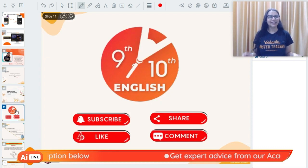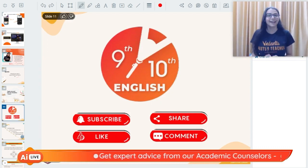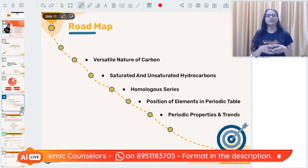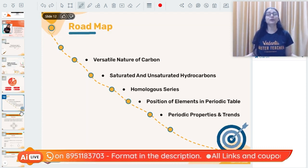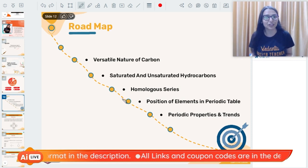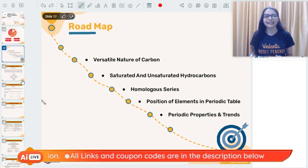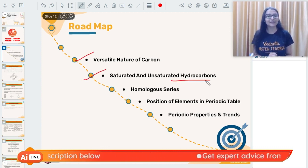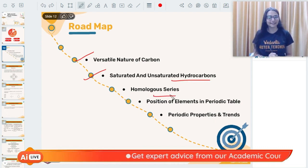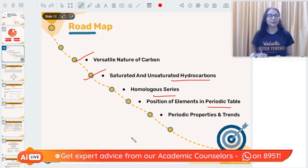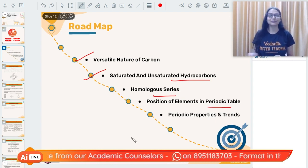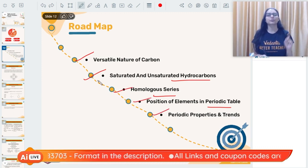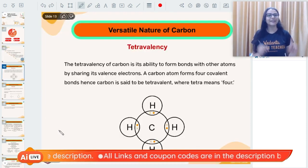If you are new on the channel, make sure to subscribe and hit the like button, and share the video with your friends so they also know the topics they cannot afford to miss in their Term 2 examination. The most important topics are: versatile nature of carbon, saturated and unsaturated hydrocarbons, homologous series, position of elements in the periodic table, and periodic properties and trends.